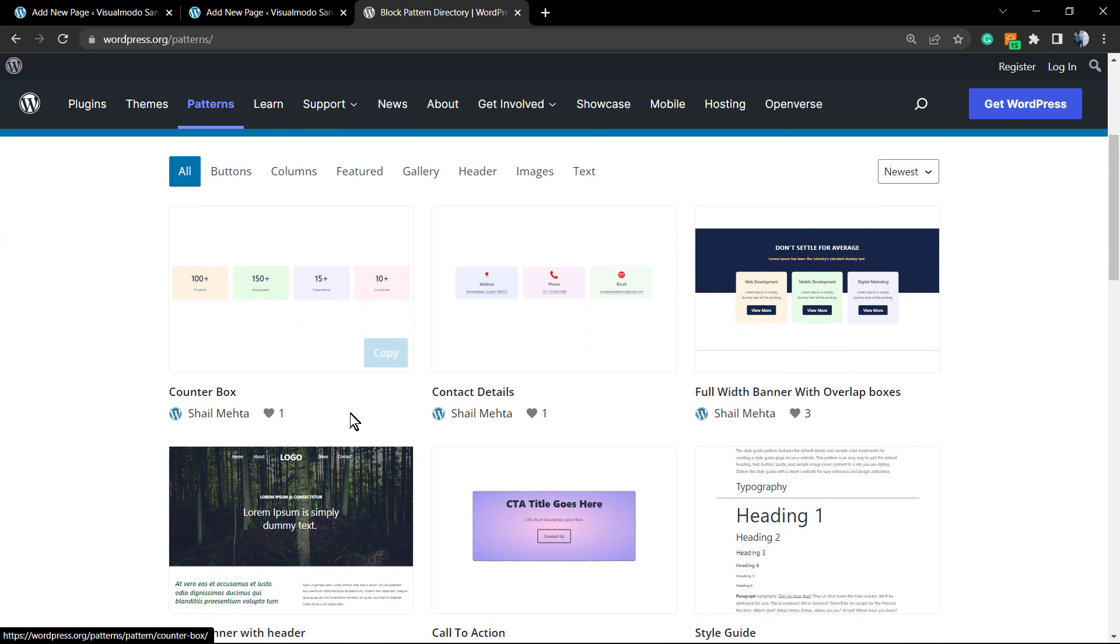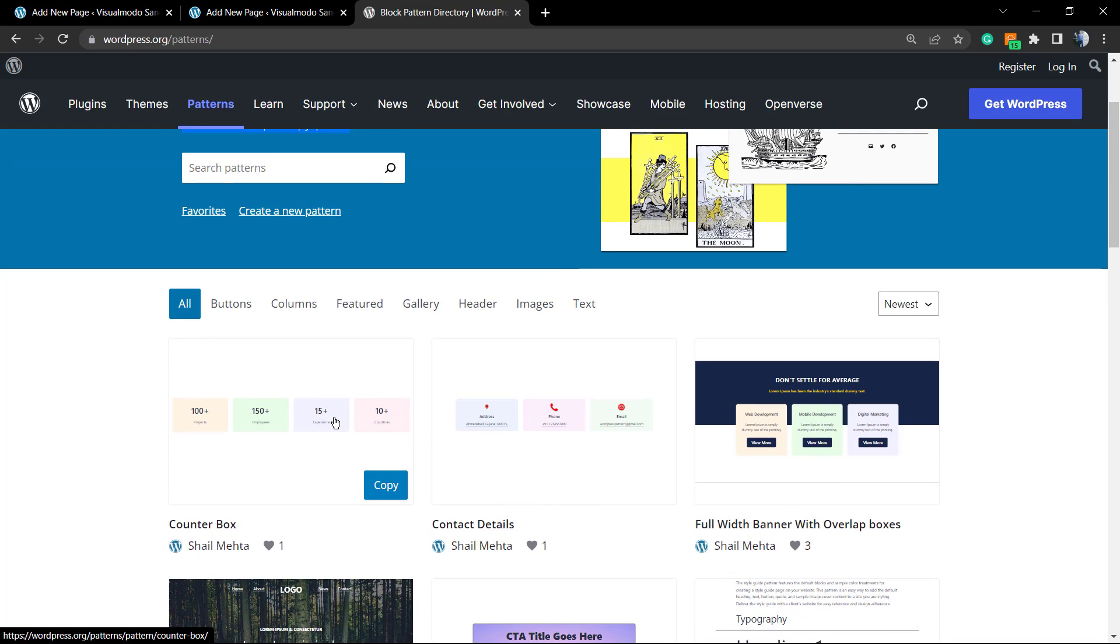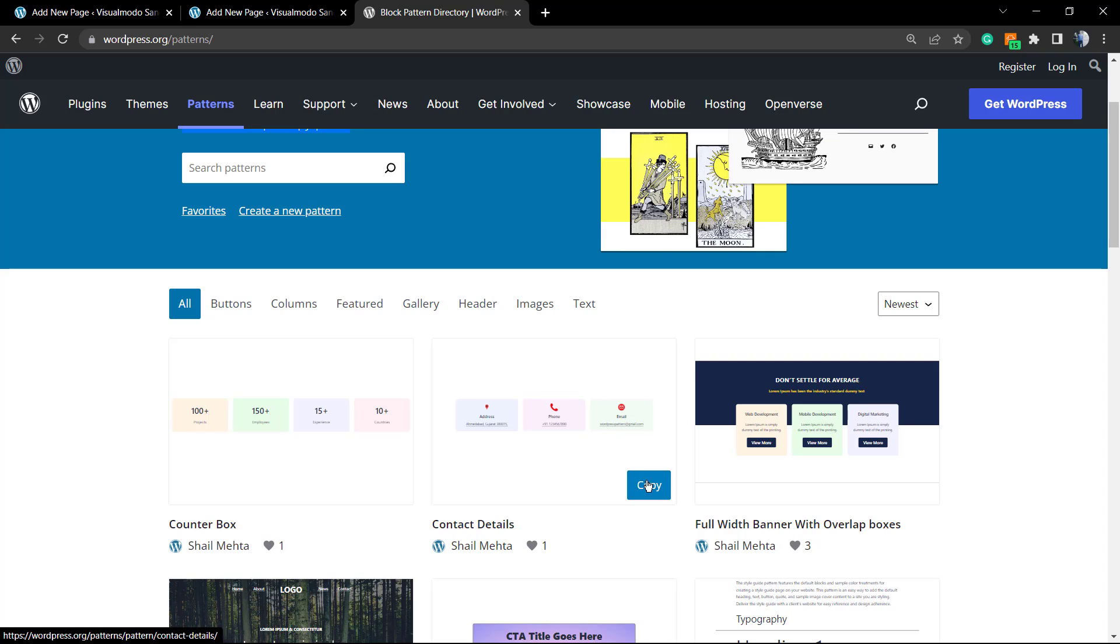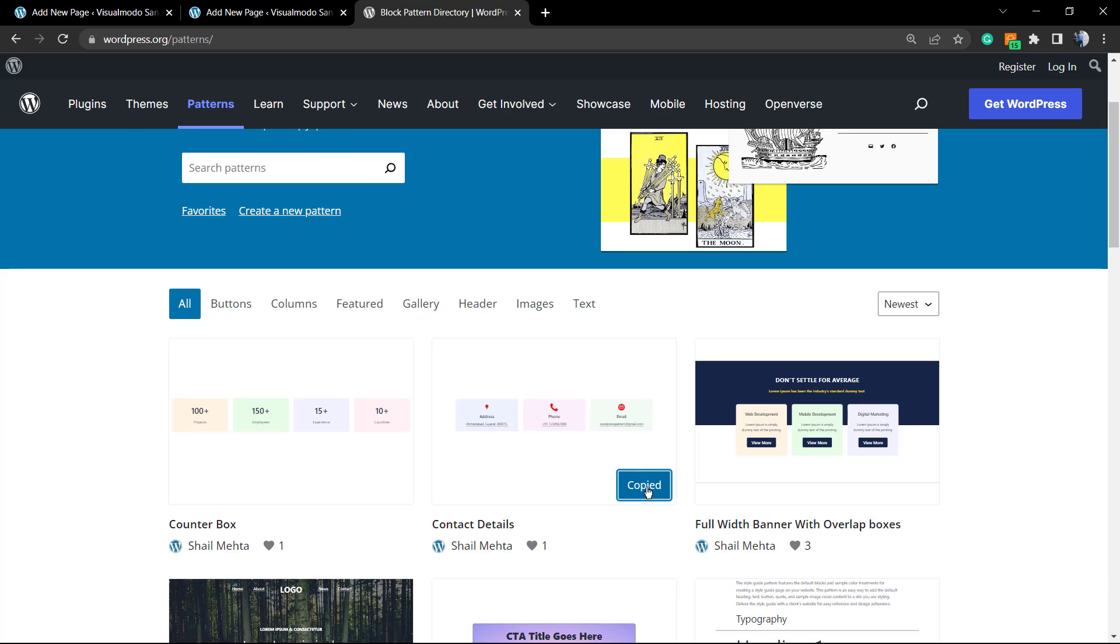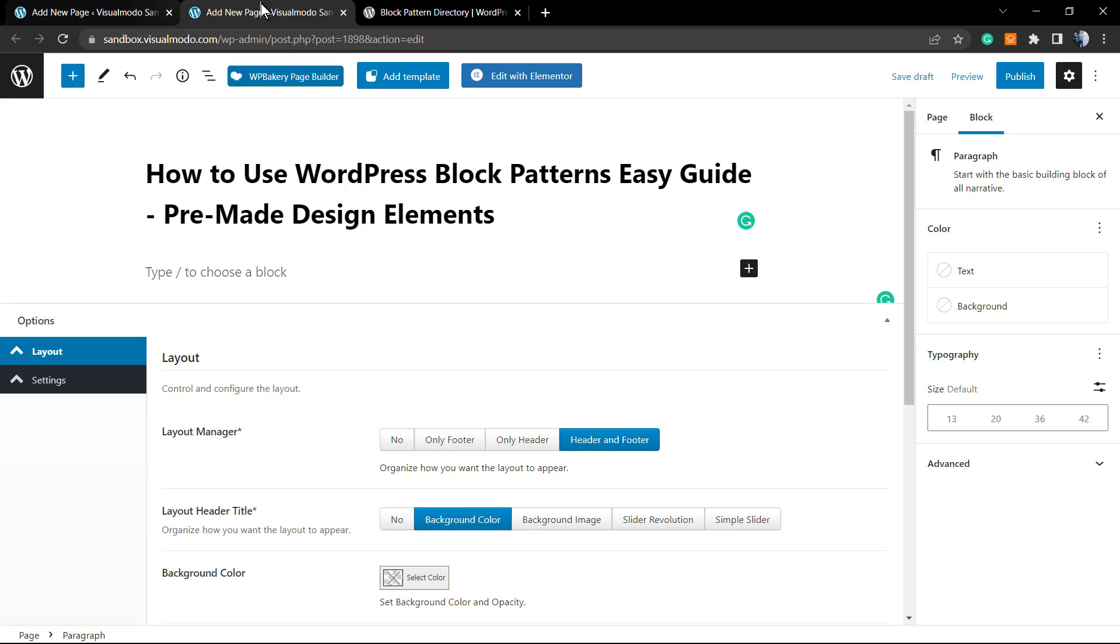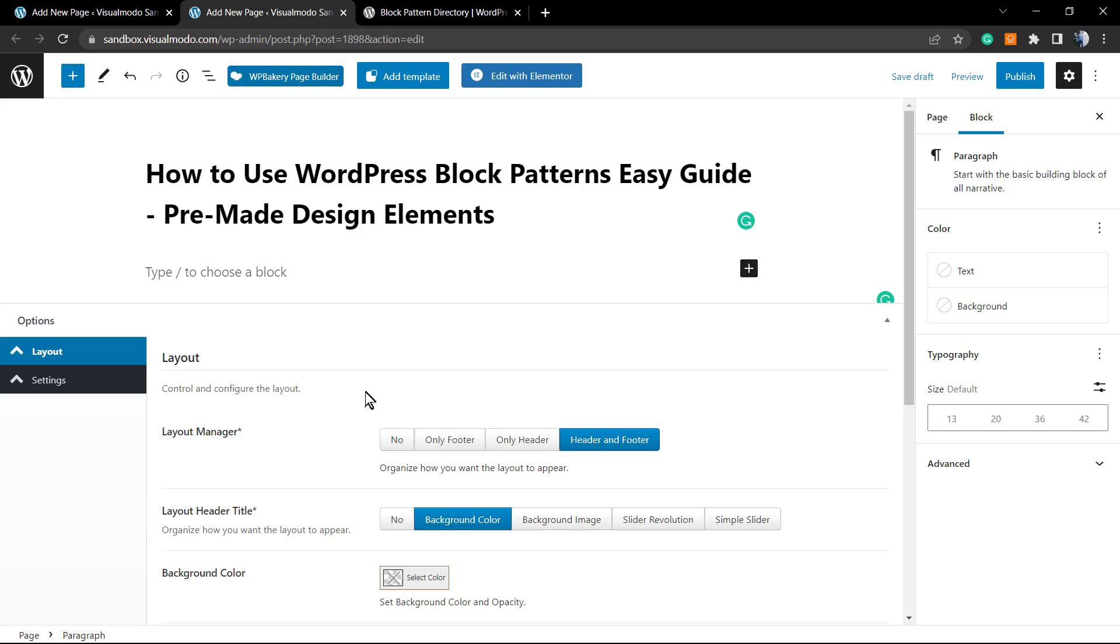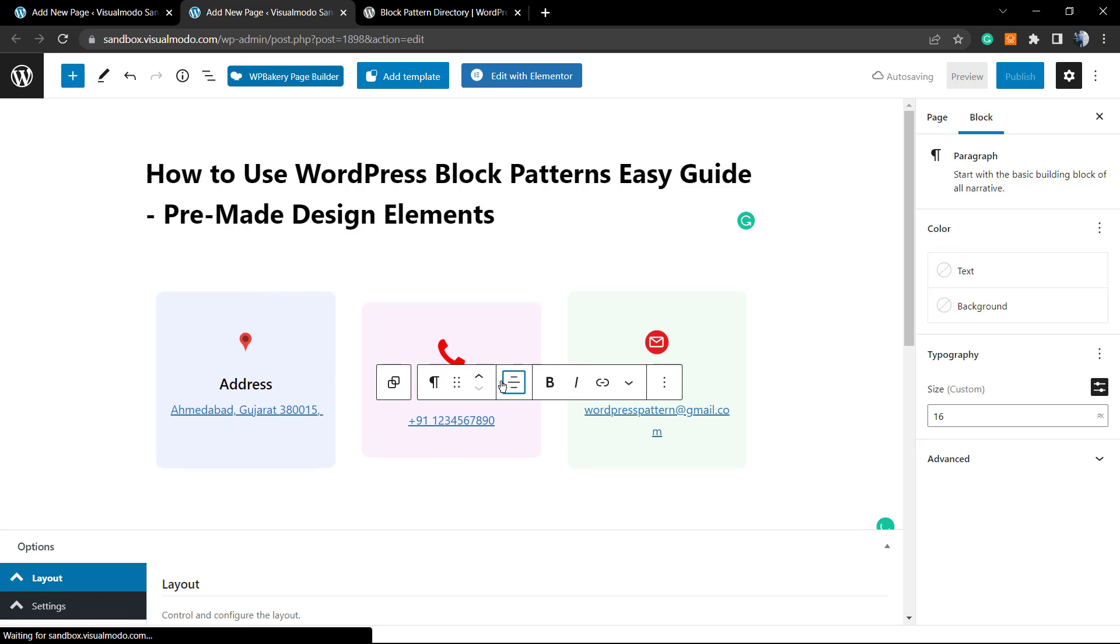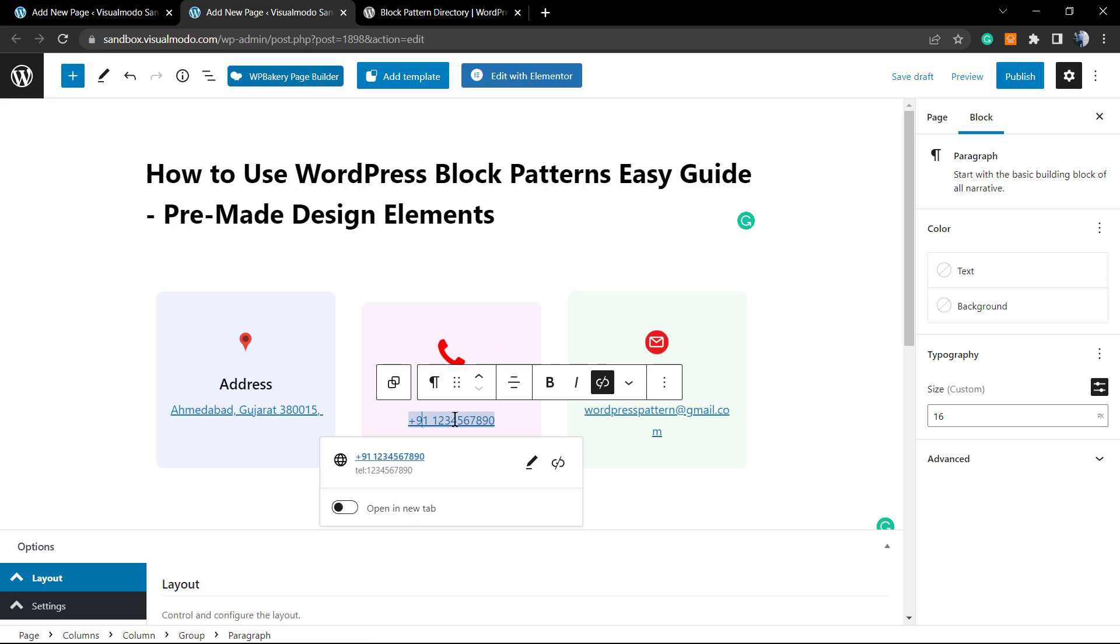Let's imagine you want a contact information option like this one—contact details. You want to copy this and have it on your site. Just hover your mouse over this section, click on this blue copy button. Now it's copied. Go to our WordPress page and paste—simple as this. Here is the section.